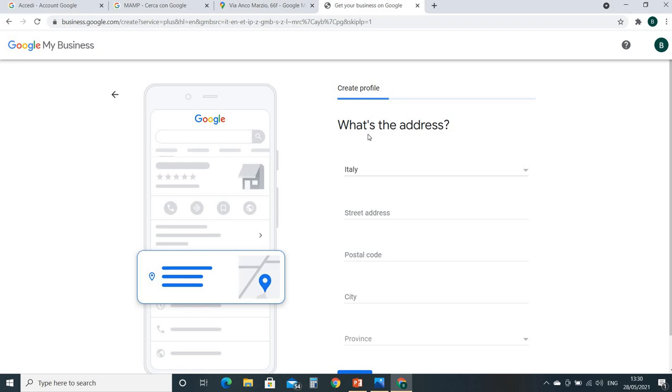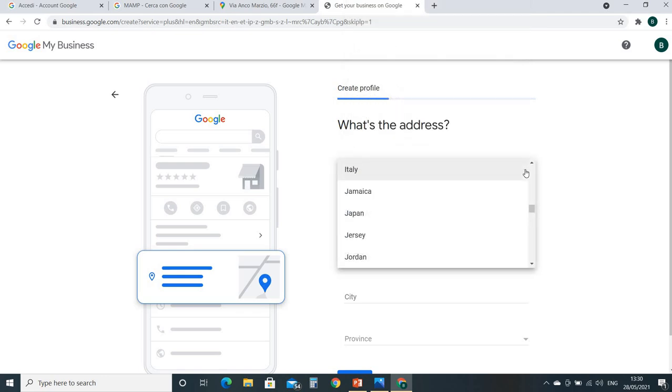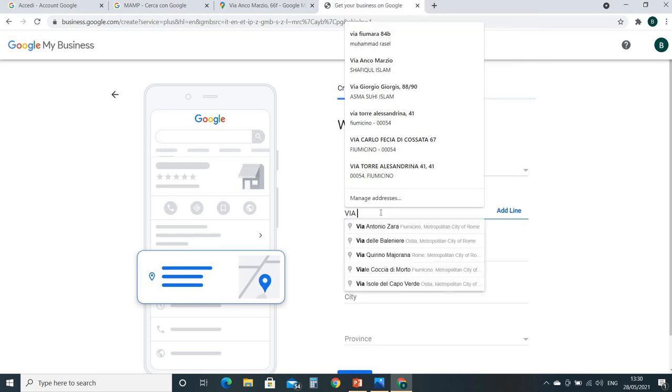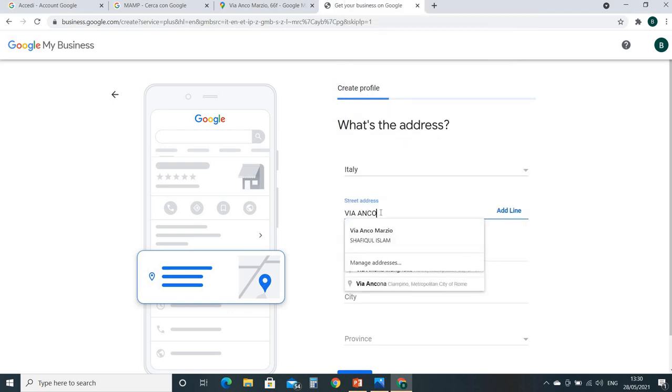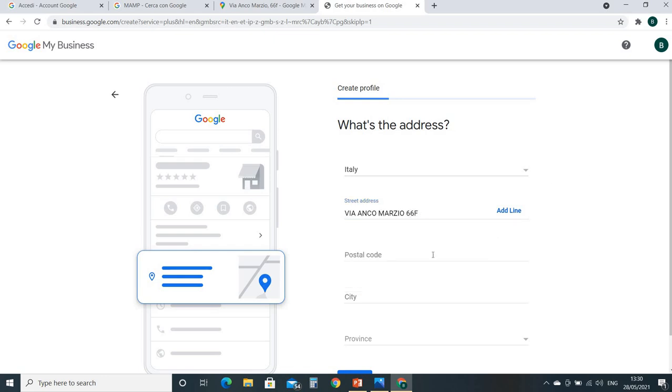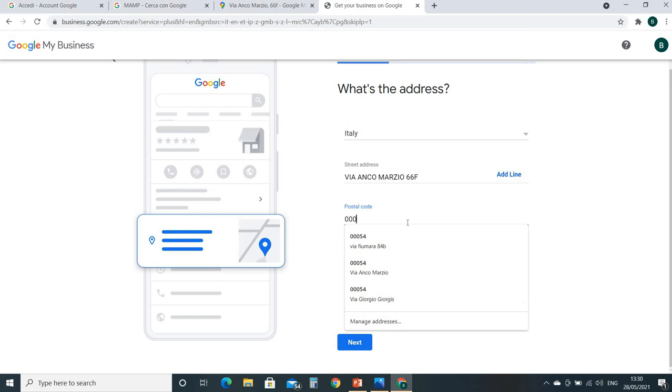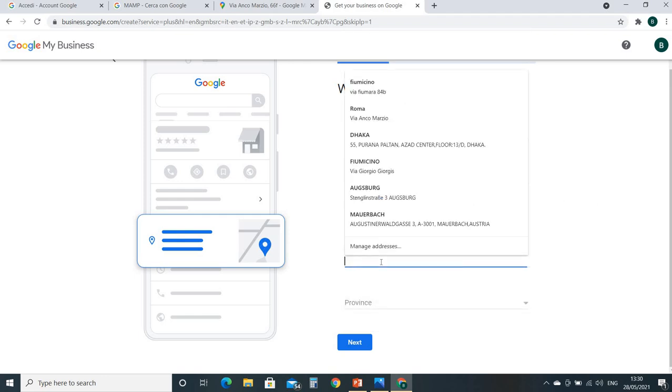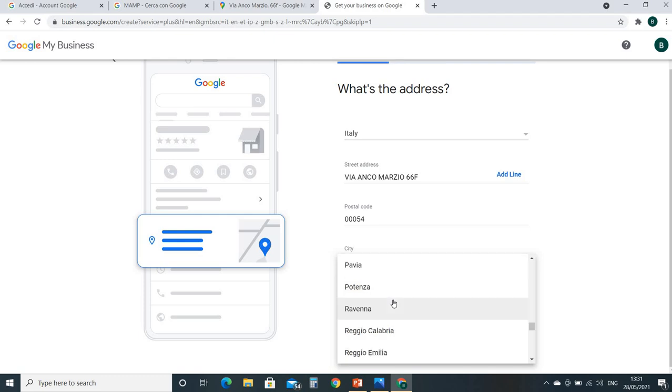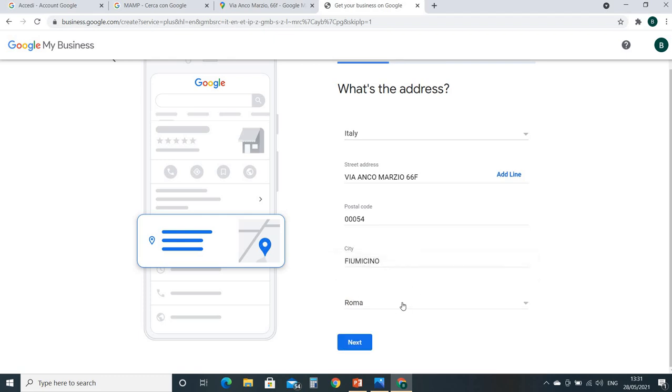What's the address? They are exactly asking you again the address. So it's Italy. Write down your country name, which country you are in. Street - I'm going to write down. If it is very long, you can click here, add another line. Postal code - it's your post code, your local post code number. City name - my city name I have written. Province - which province you are in? My one is Rome, Italy. Local name, it's called Roma. Then next.